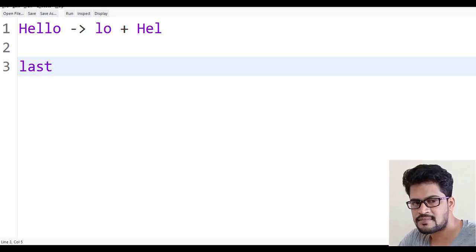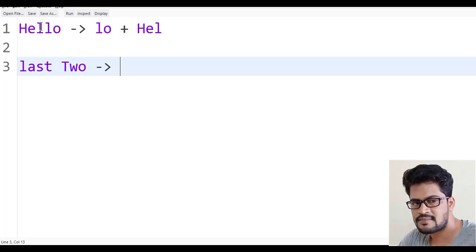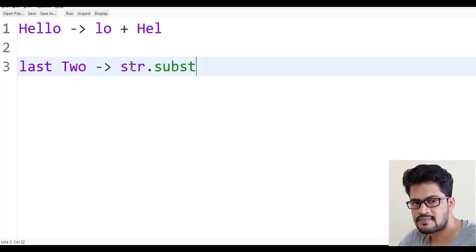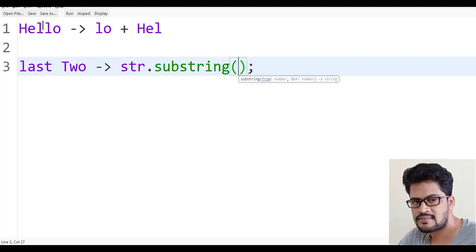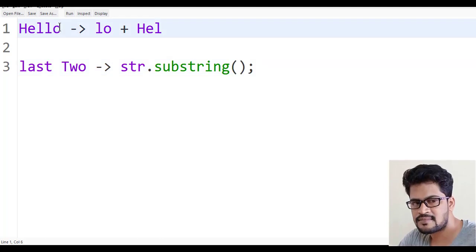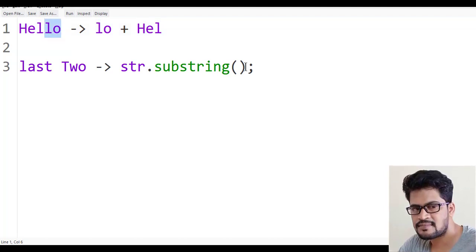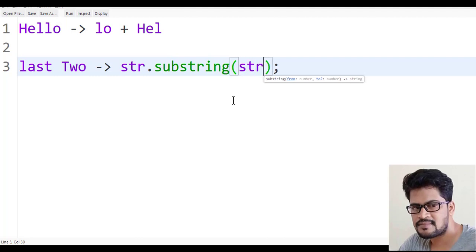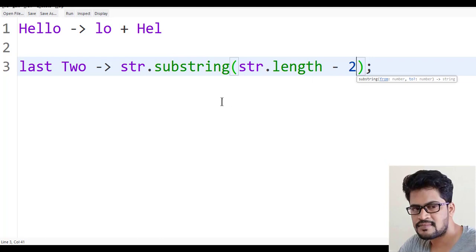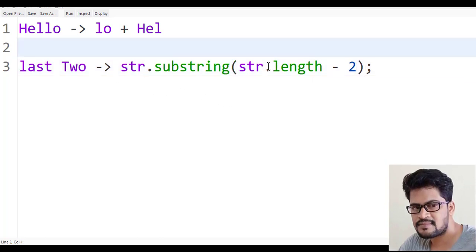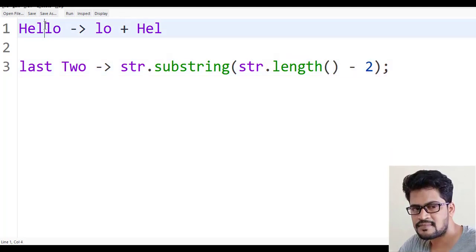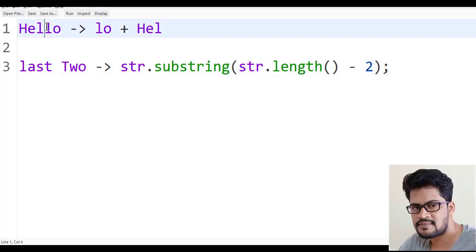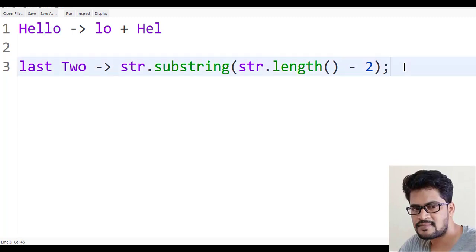First thing is how to get the last two characters. You can use str.substring. For the last index, the index will be length minus 1, and this will be length minus 2. If you say str.substring of str.length minus 2, you're going to get the last two characters. Length minus 1 means last character, length minus 2 means two characters.